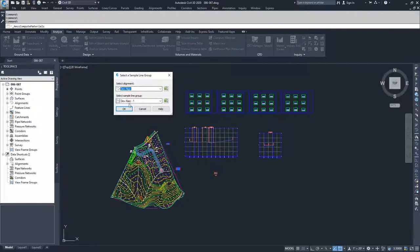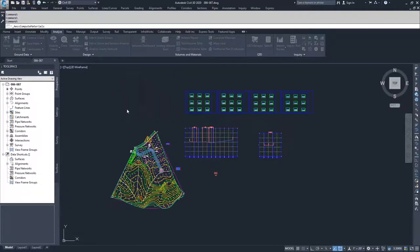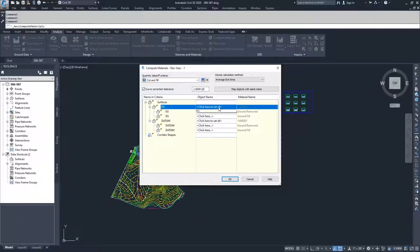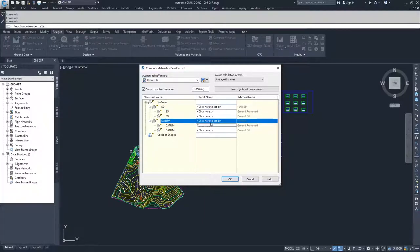I'm going to have DevAlign and DevXStack1 selected and click OK. Inside of here, you'll notice we are going to be comparing two surfaces — an EG surface and a datum surface. When I drop down, I only have one surface available to select, because we only have one surface in the sample lines we created for our sample line set.